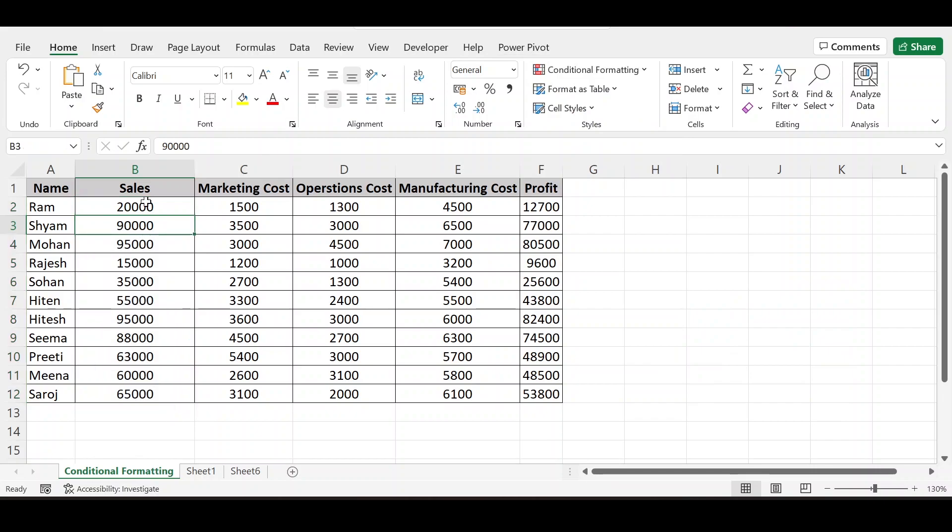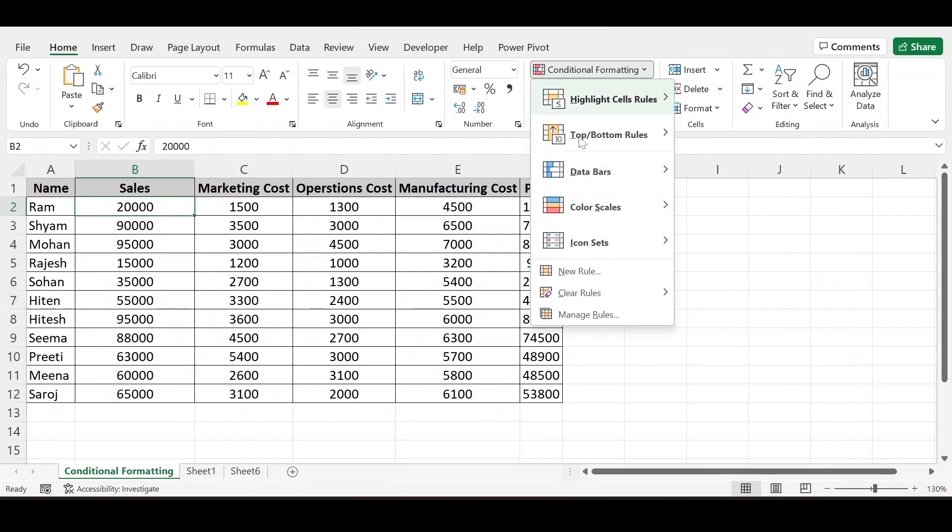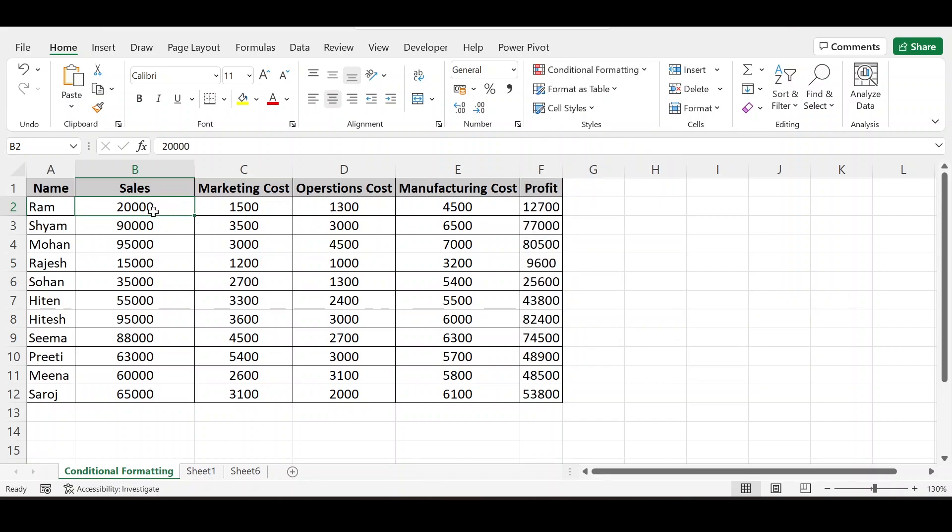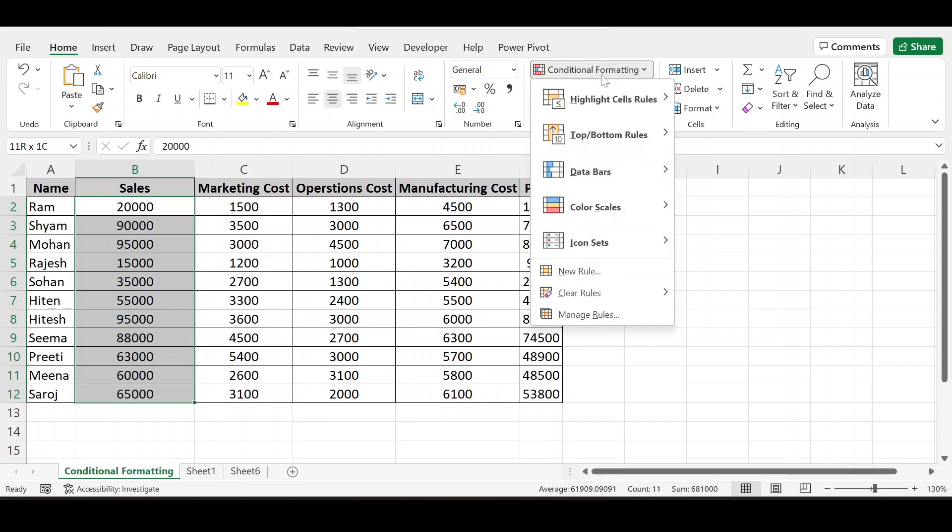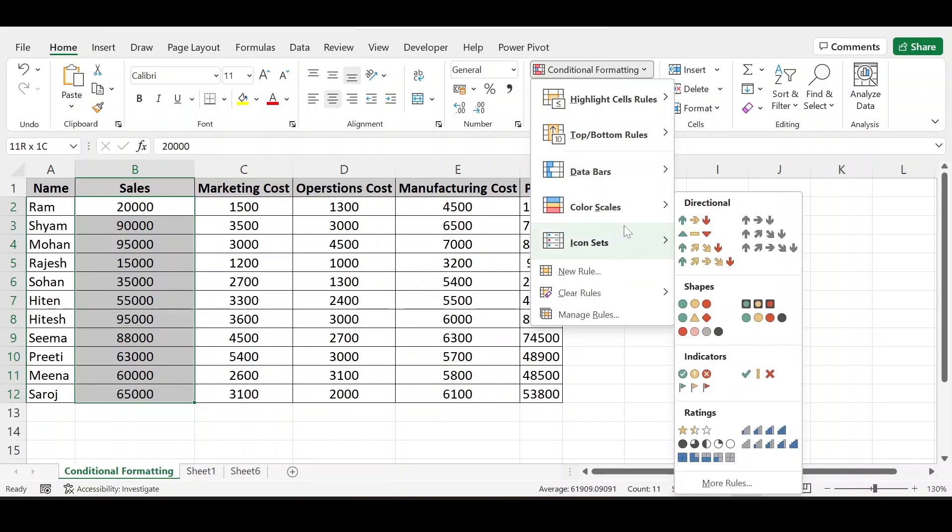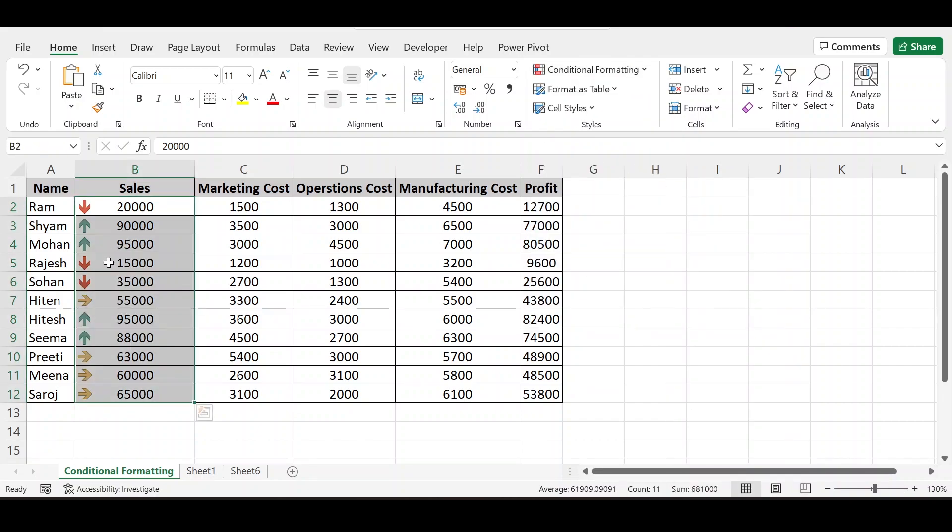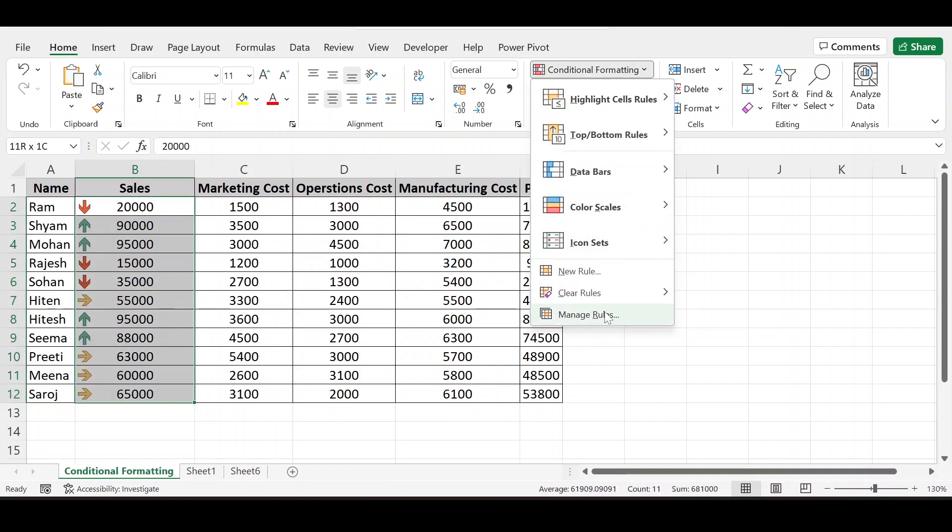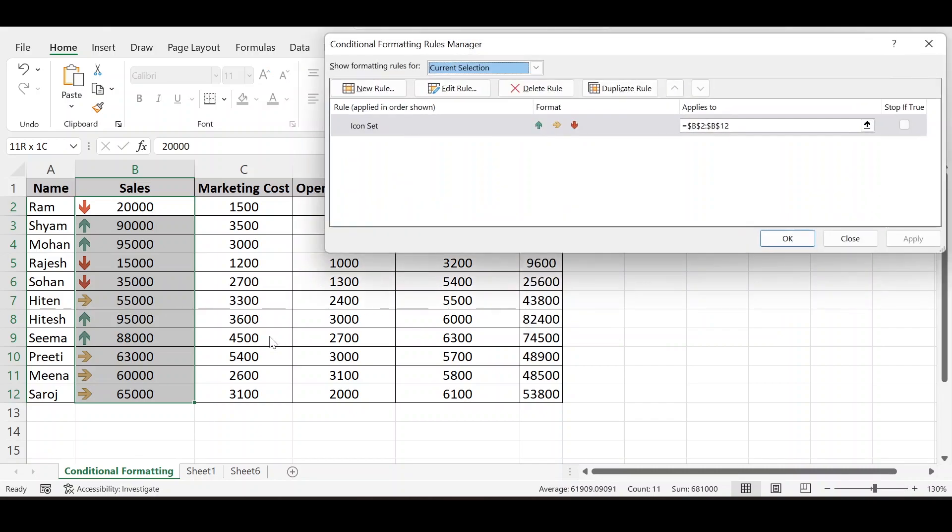So this is the method here, clear rule which earlier have been used. I am selecting this. Again going to conditional formatting. I can set, I am using this one. So going to manage rules.